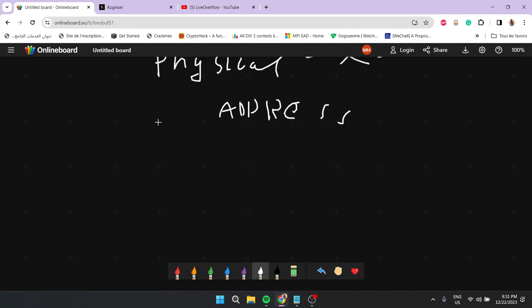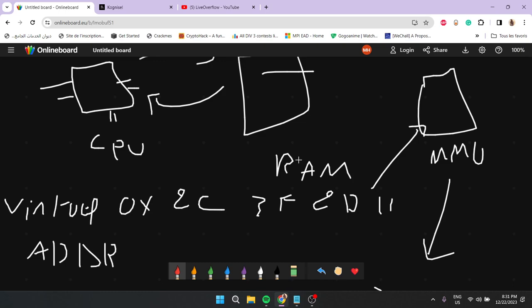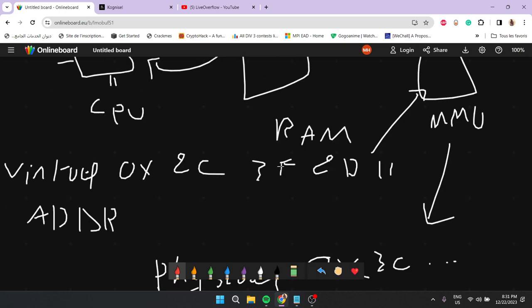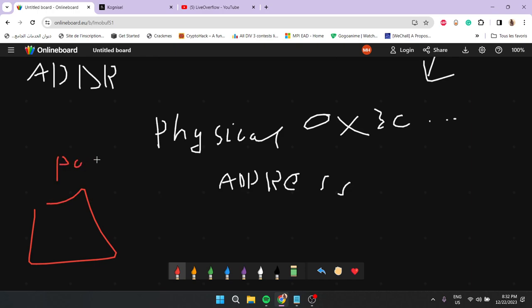The first thing that happens when your computer boots up is that memory accesses go directly to physical RAM, and then immediately after startup the operating system creates the translation dictionary and tells the CPU to start using the Memory Management Unit. This dictionary is actually called a page table. To map virtual addresses to their physical addresses, the MMU uses something called a page table. The page table is kind of like a dictionary, and this system of translating every memory access is called paging.